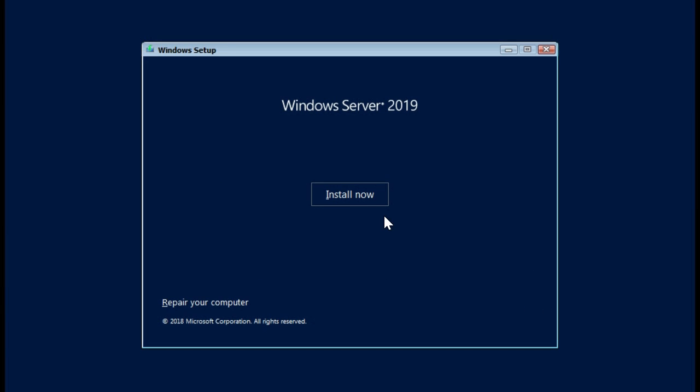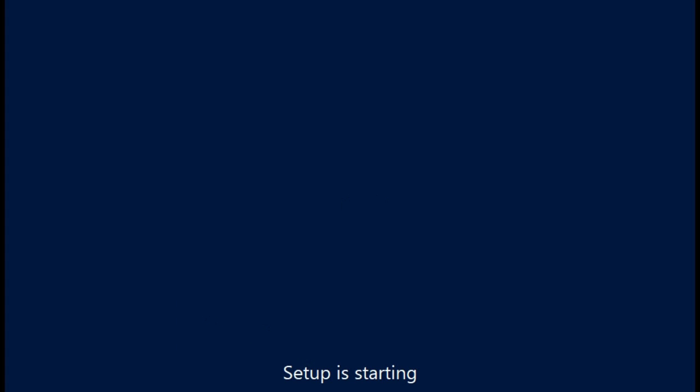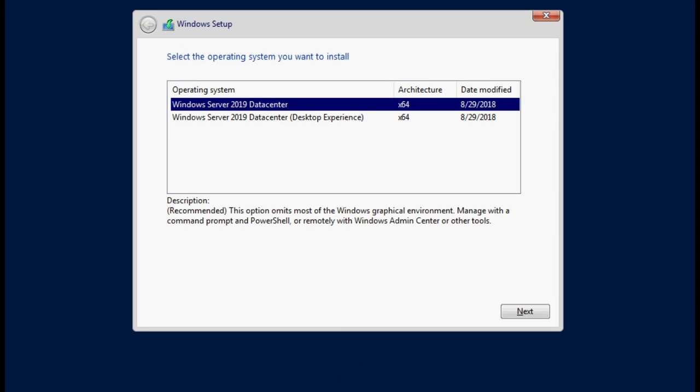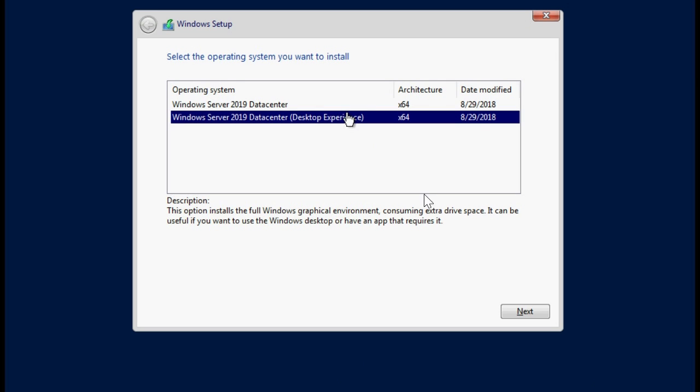At this point, click Install Now. This operation might take a while to complete. Note that if you want to install the full OS, then select the Windows Server 2019 desktop experience and then click Next.